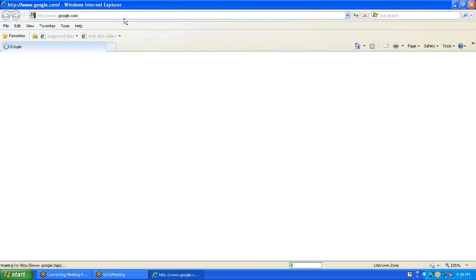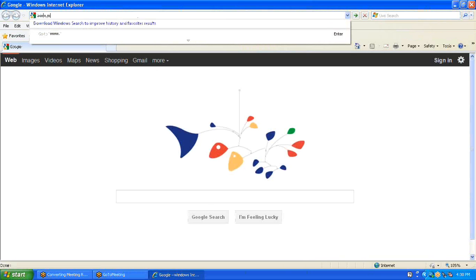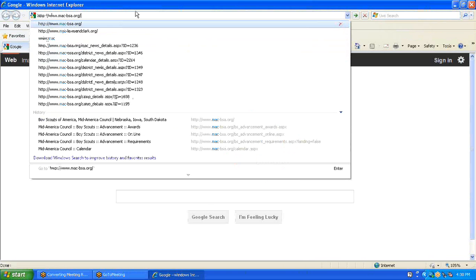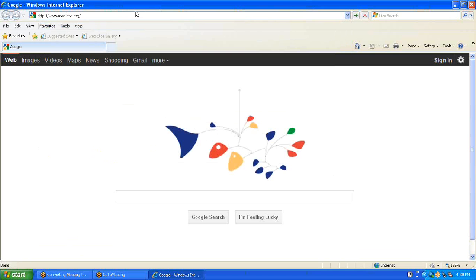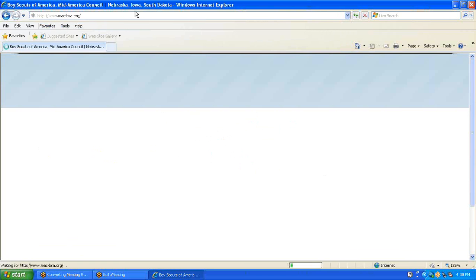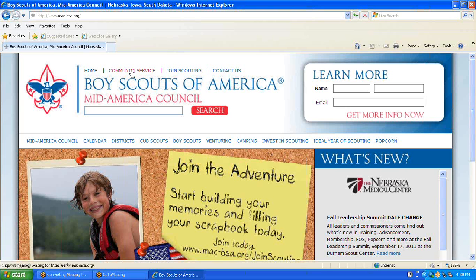We'll begin by opening Internet Explorer and going to the Mid-America Council webpage. At the top of the page, we will click on the Community Service link.